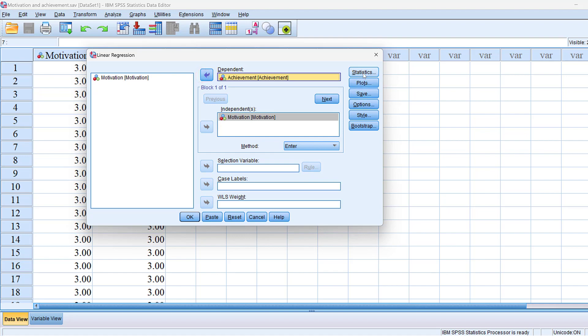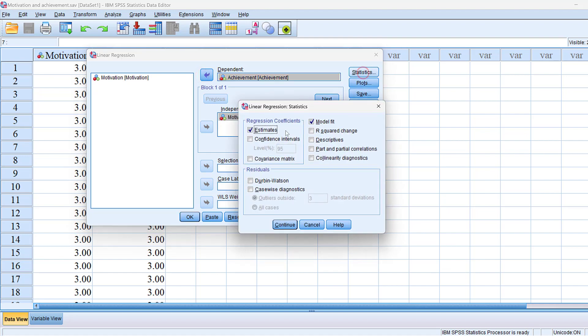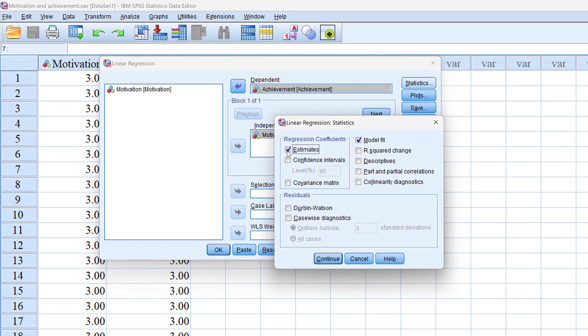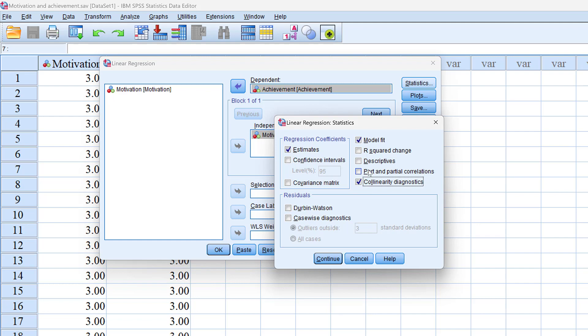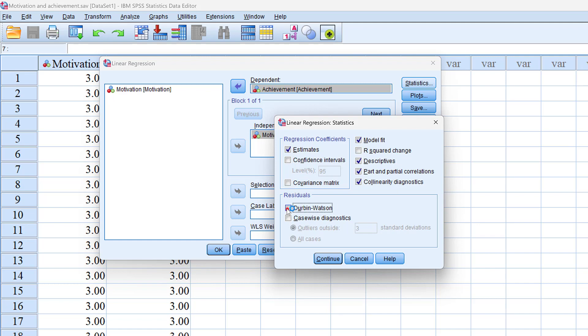For statistics we can choose some assumptions like collinearity diagnostics, part and partial correlations because within regression we have correlations, descriptives, R-square change, and Durbin Watson test. These are just for collinearity and for other assumptions like linearity among others.